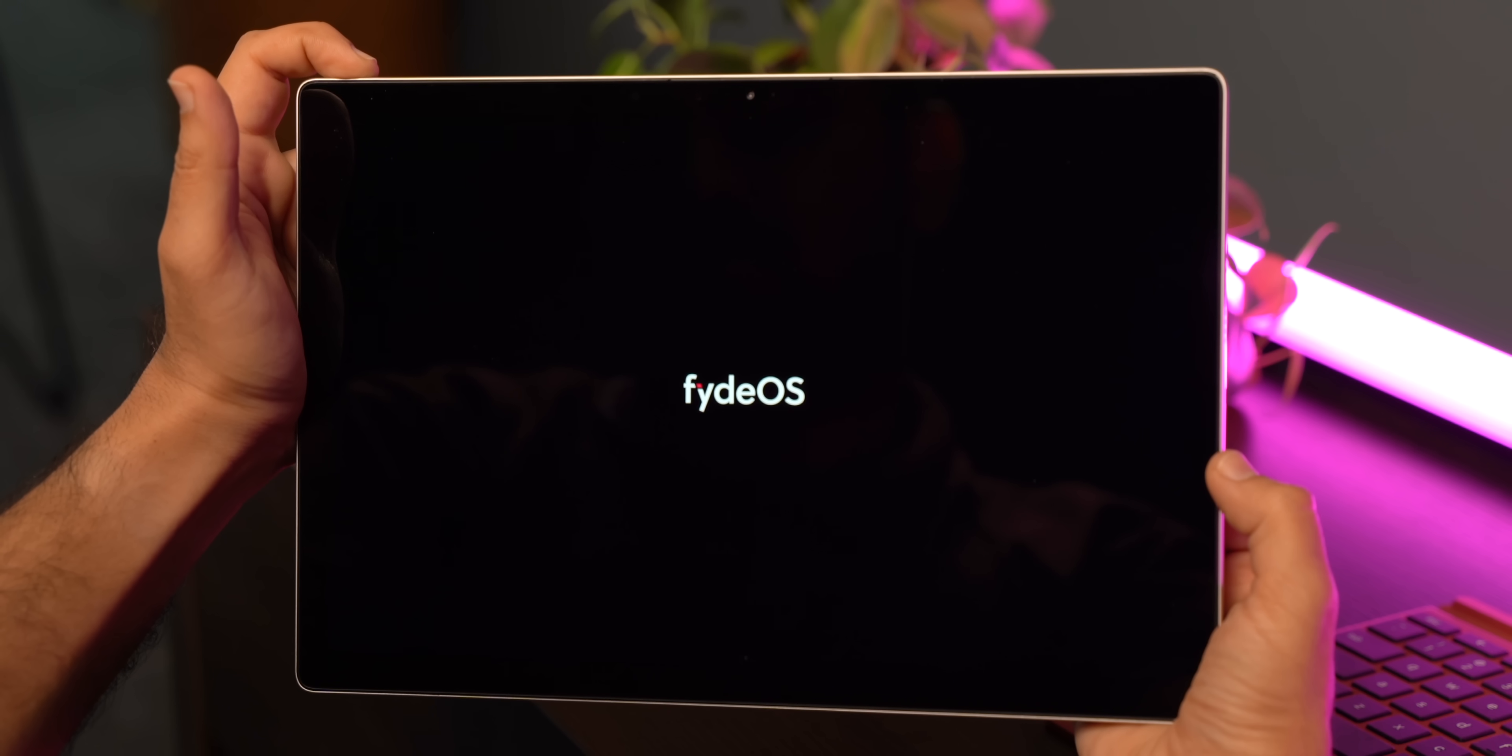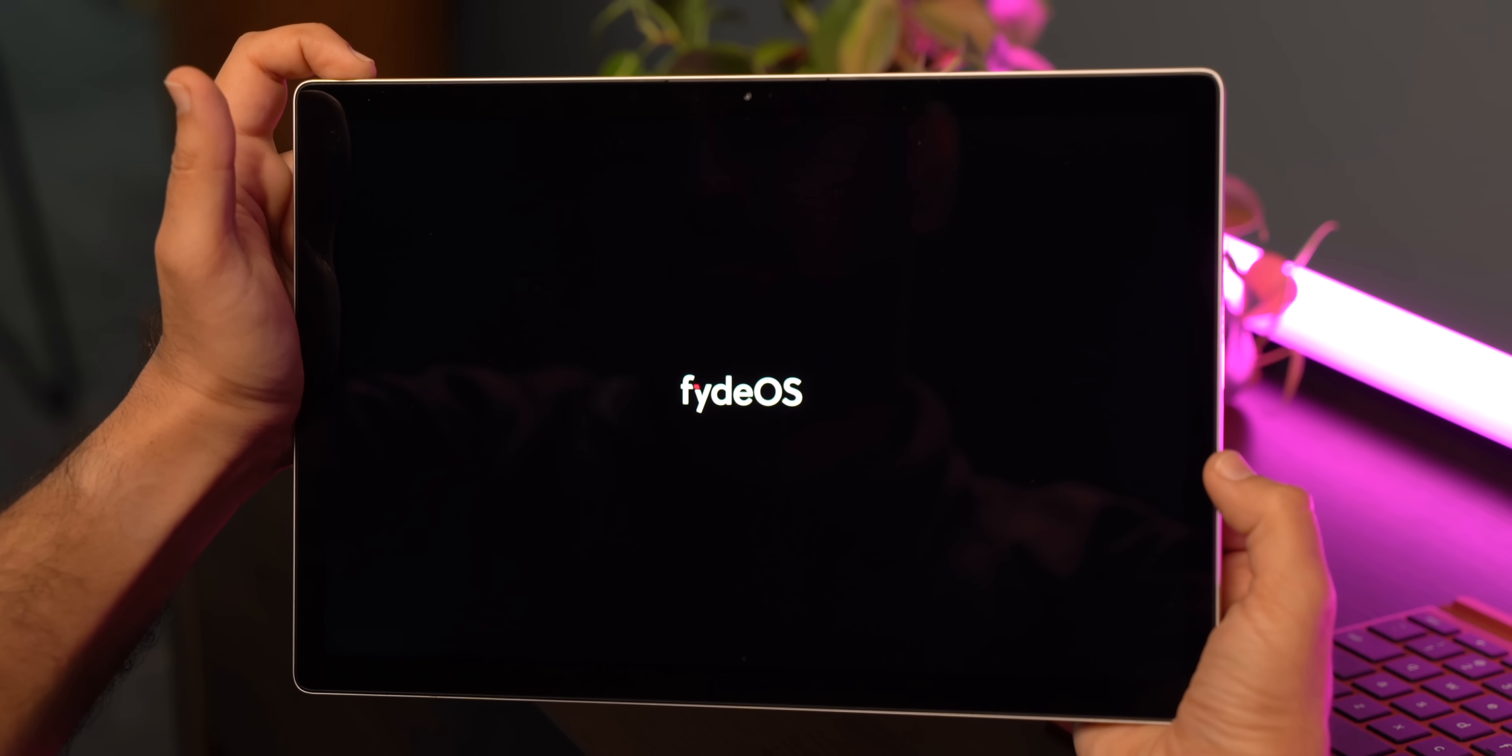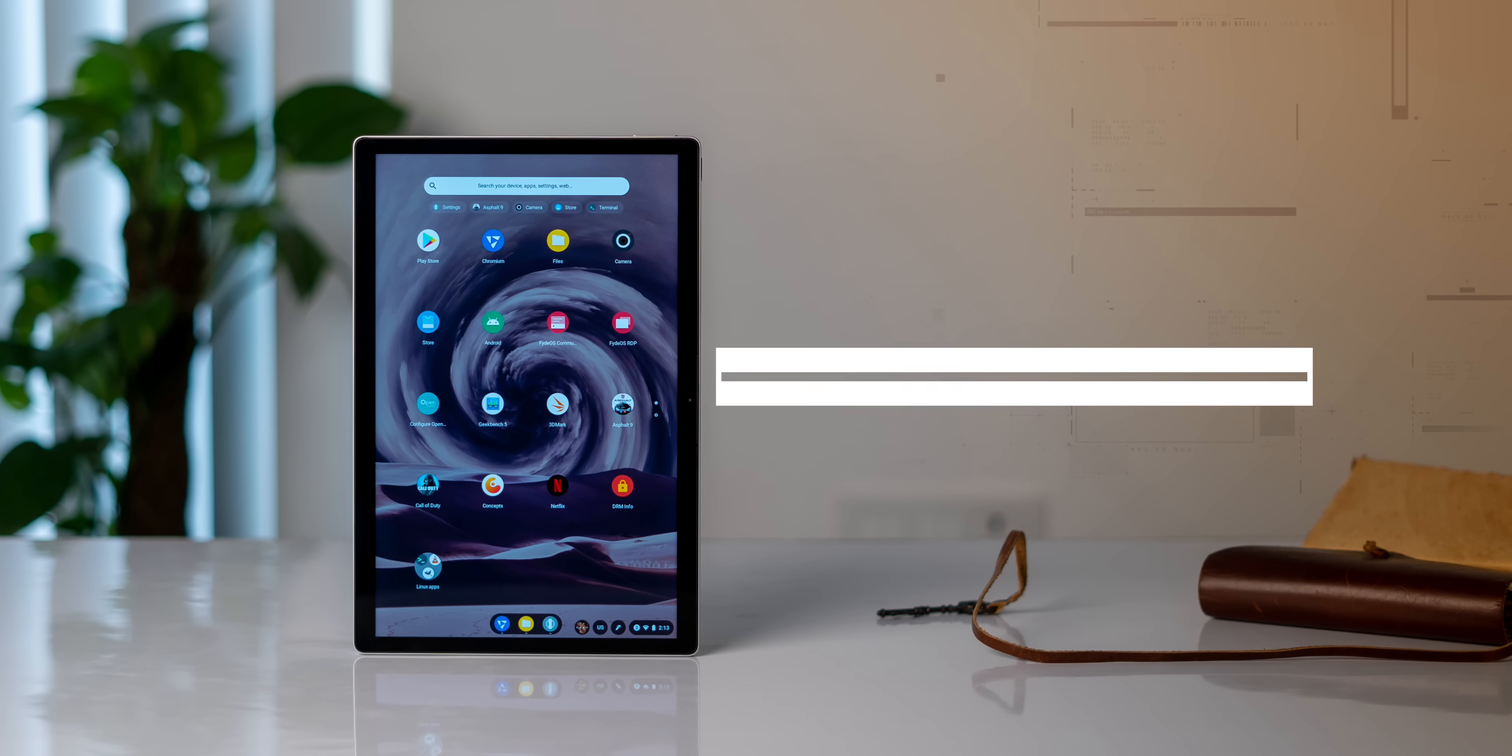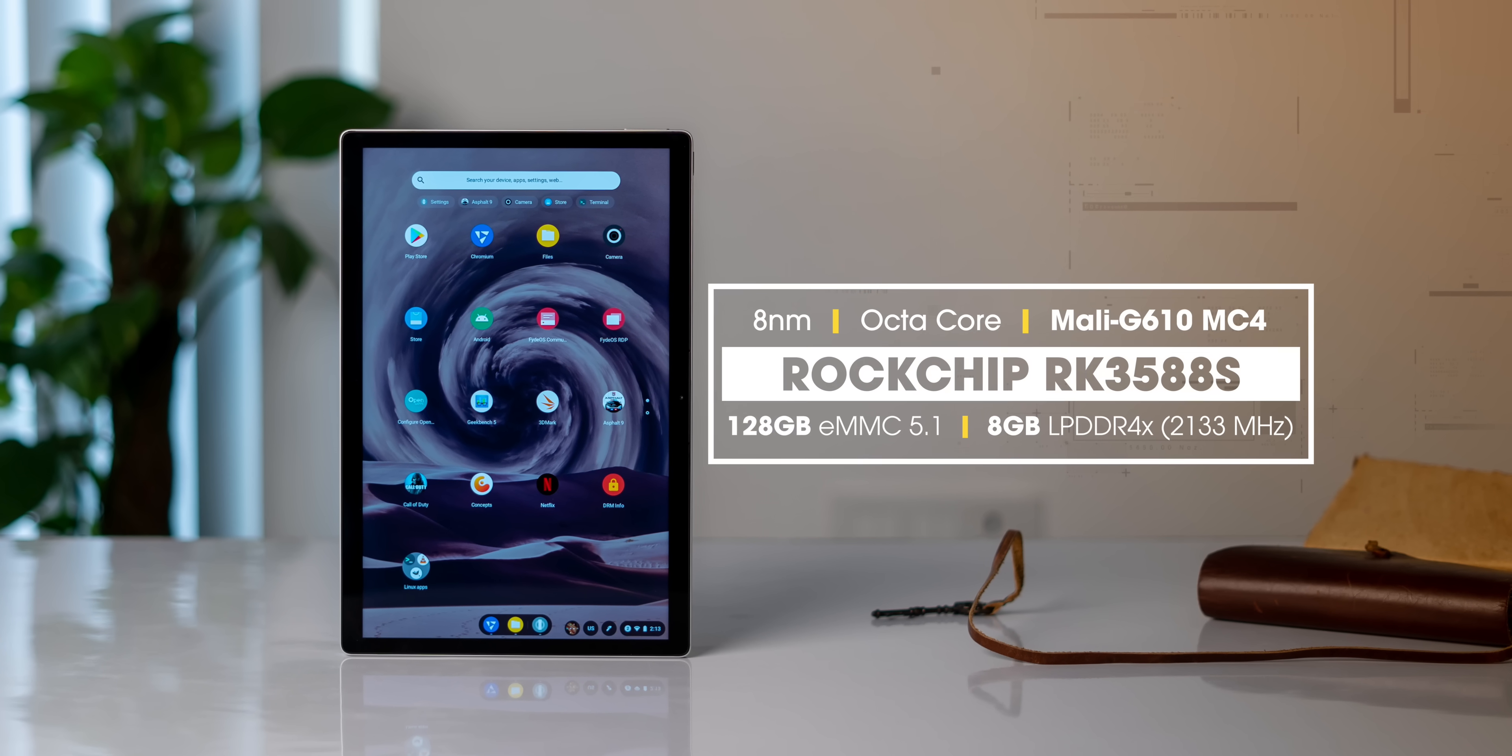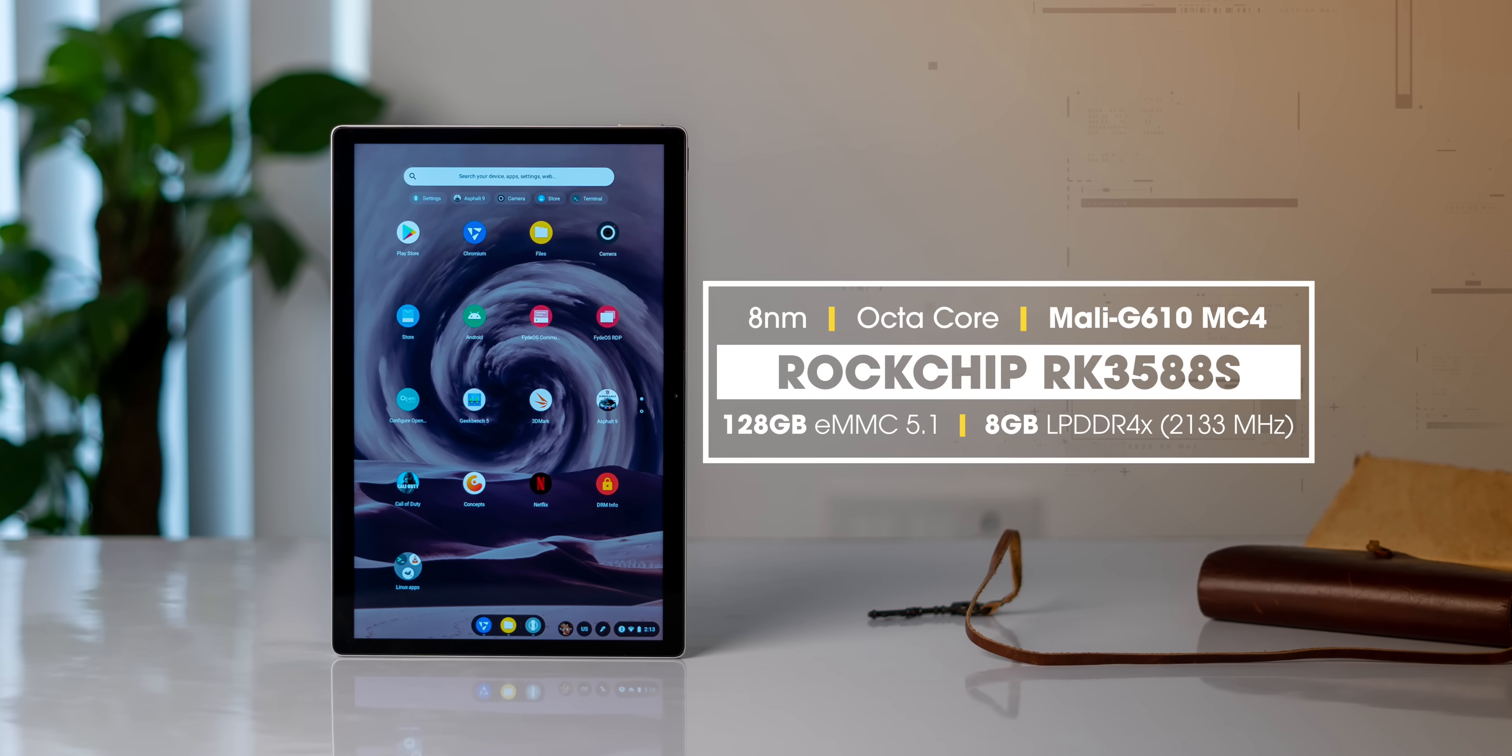The tablet boots up to the home screen after shutdown in less than 10 seconds, which is very fast, and the performance is surprising because the specs of this tablet are strictly okay. Yeah, this is not the most powerful tablet out there.